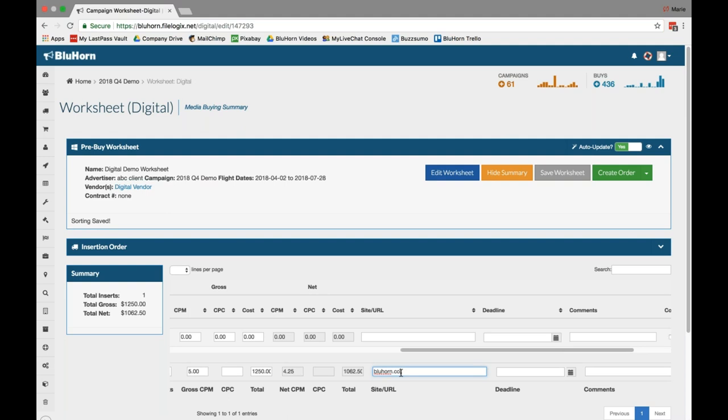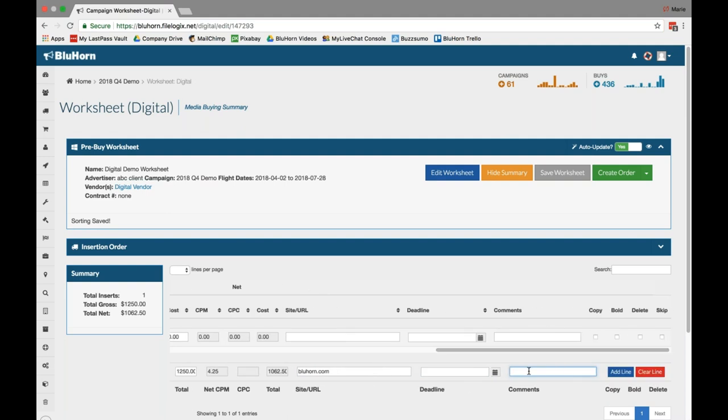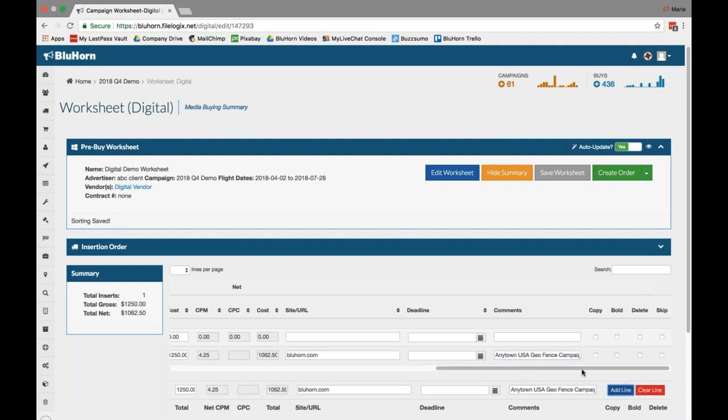Here you can enter a website if applicable, although you may be buying a package for many sites, etc. But you can enter a URL or leave it blank. Again, you can enter a deadline. This will not populate on your insertion order, but you can enter it for internal purposes. And here's the comment section, which again is unlimited and allows you to enter information such as geographic targeting, special comments, flight dates, as well as other information about the creative or needed vendor info here. So I might say Anytown, USA, Geo Fence Campaign, Mobile and Desktop. I might give flight dates, etc. And then hit Add Line.